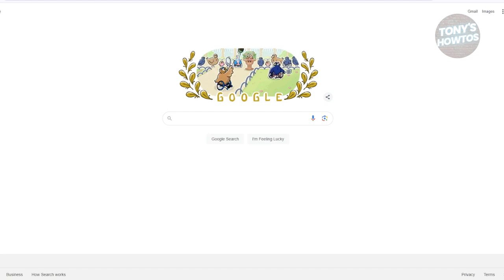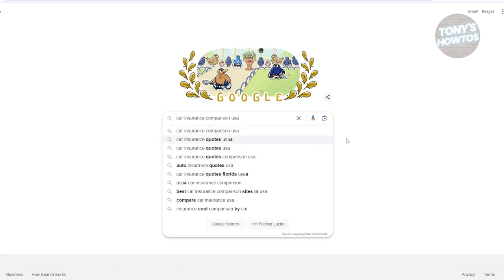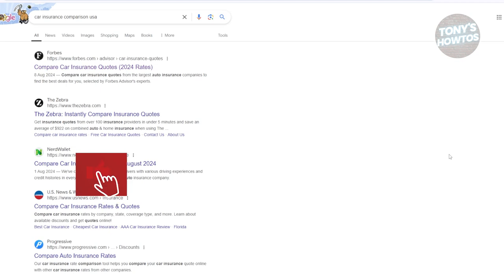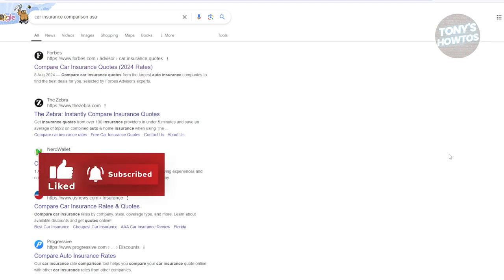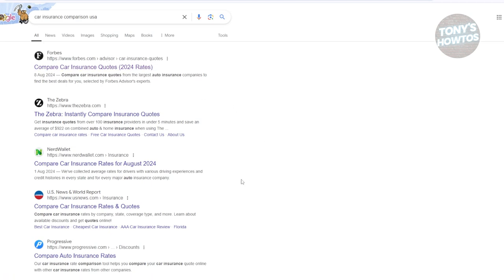Go ahead and head over to Google.com and search for 'car insurance comparison USA,' because we'll be using a tool to compare different car insurances. We all know that car insurances come in different forms and from different companies, so choosing one is quite difficult.